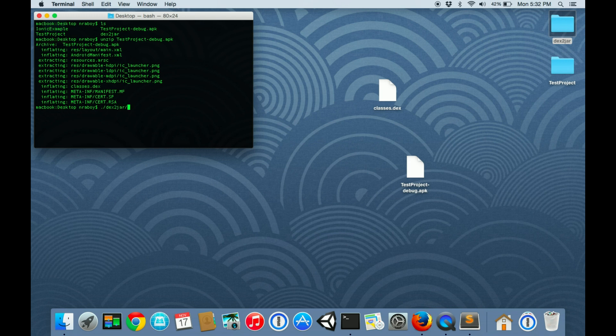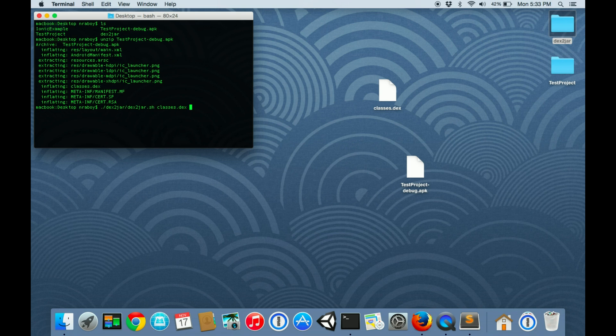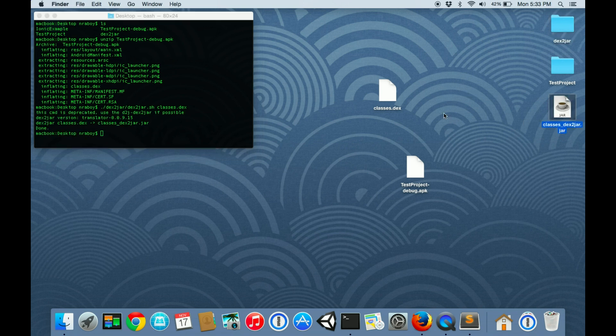Using the dex2jar, which I've already downloaded, it comes with a lot of files, but we only care about one. Inside that directory, there's a file called dex2jar.sh. Because we're on a Mac, we want the sh file. If you're on Windows, you want the bat file. So we're going to do that, and then space, and then classes.dex. That went ahead and it spat out a jar version of this file, which is exactly what we wanted.